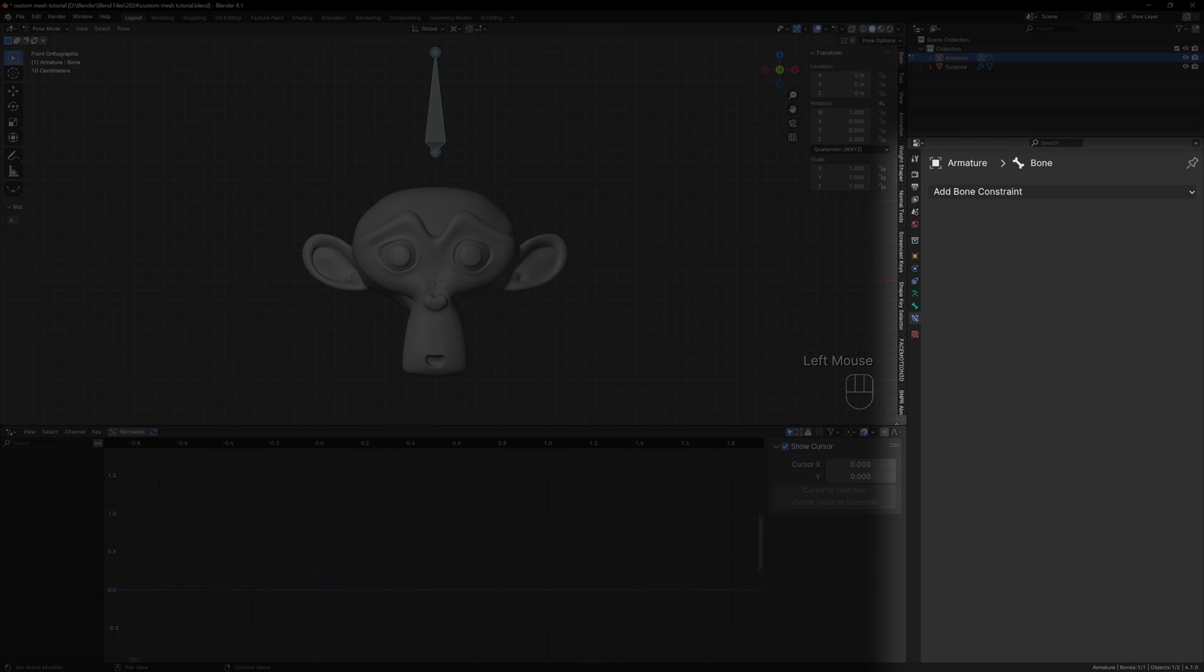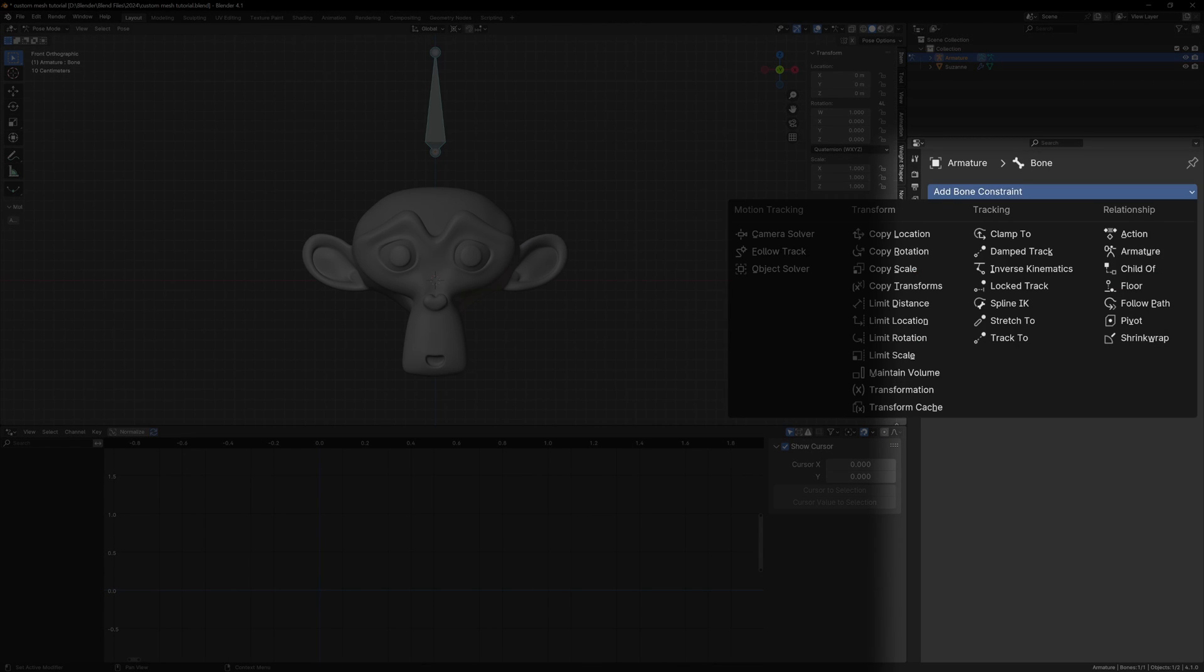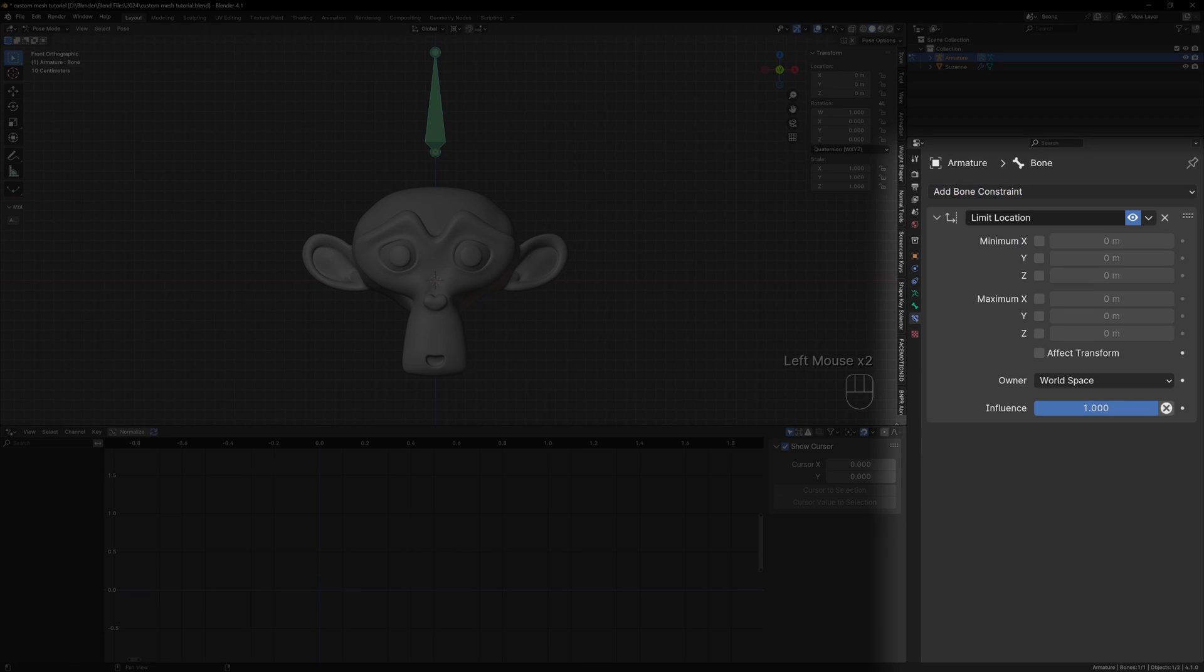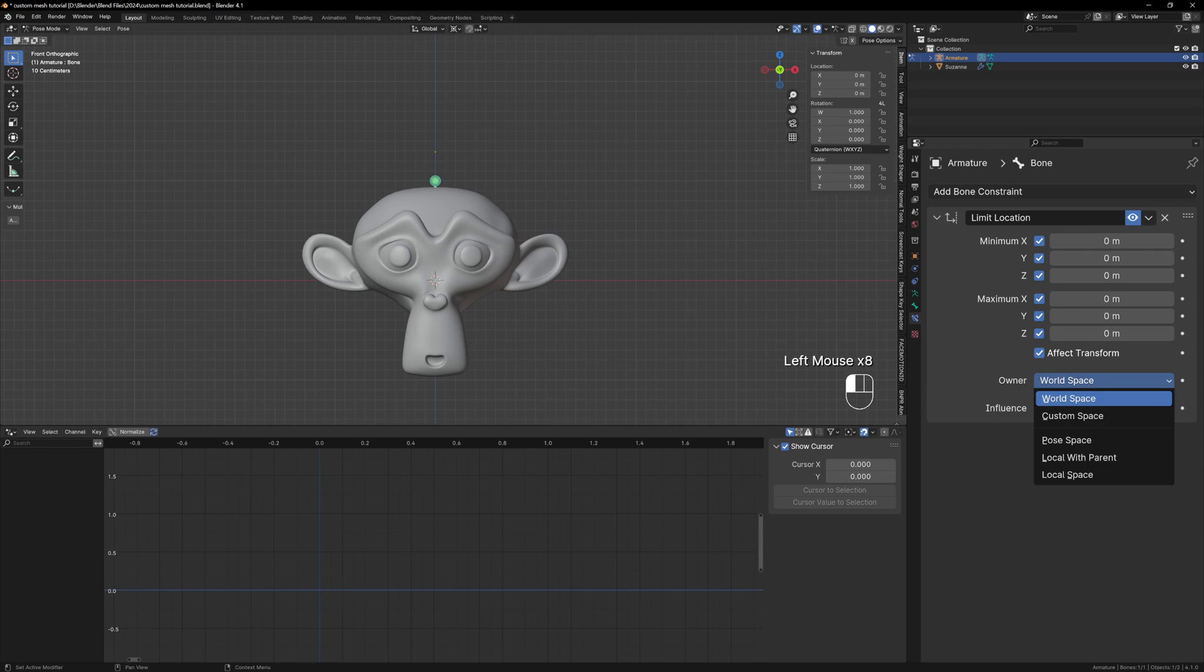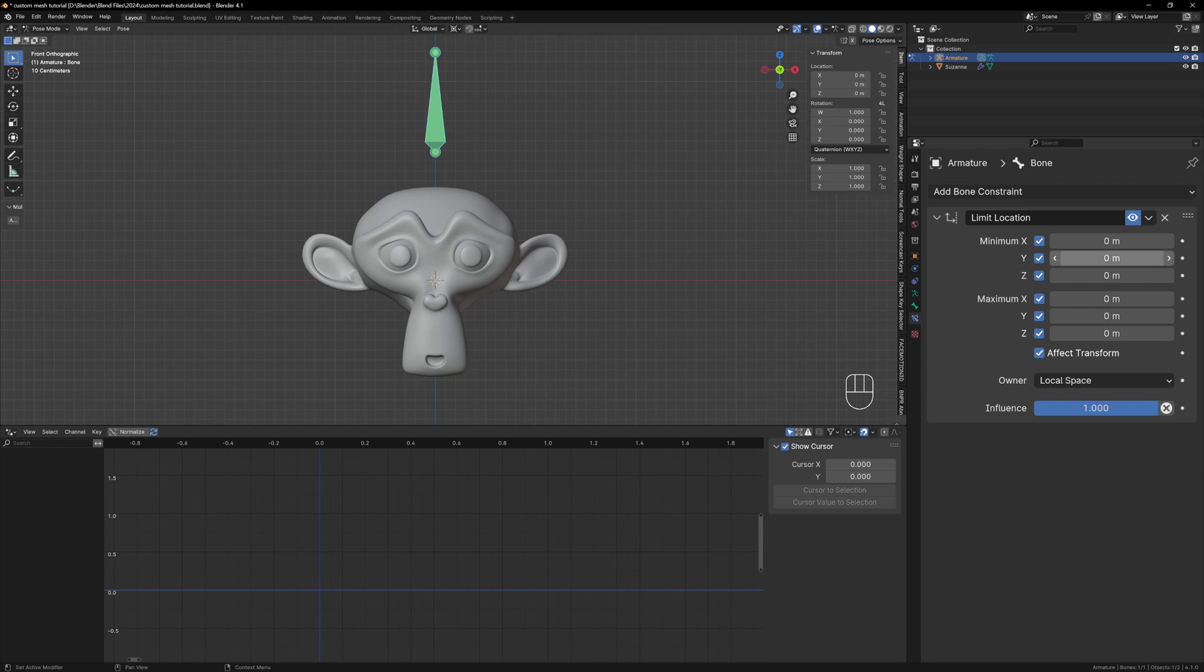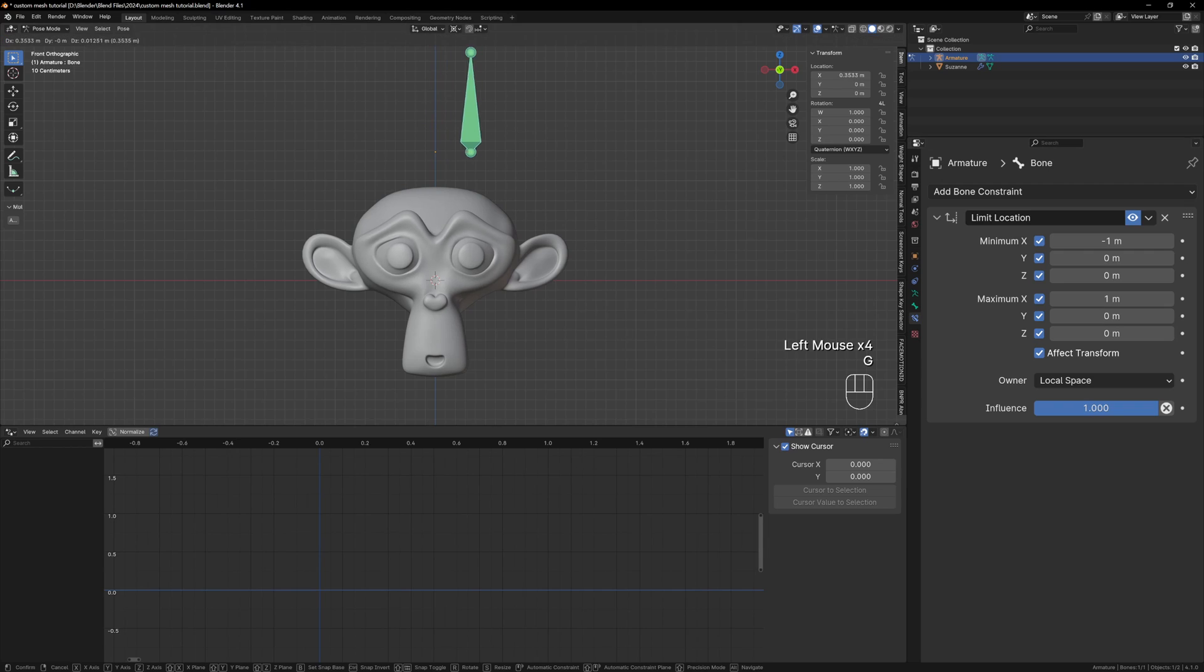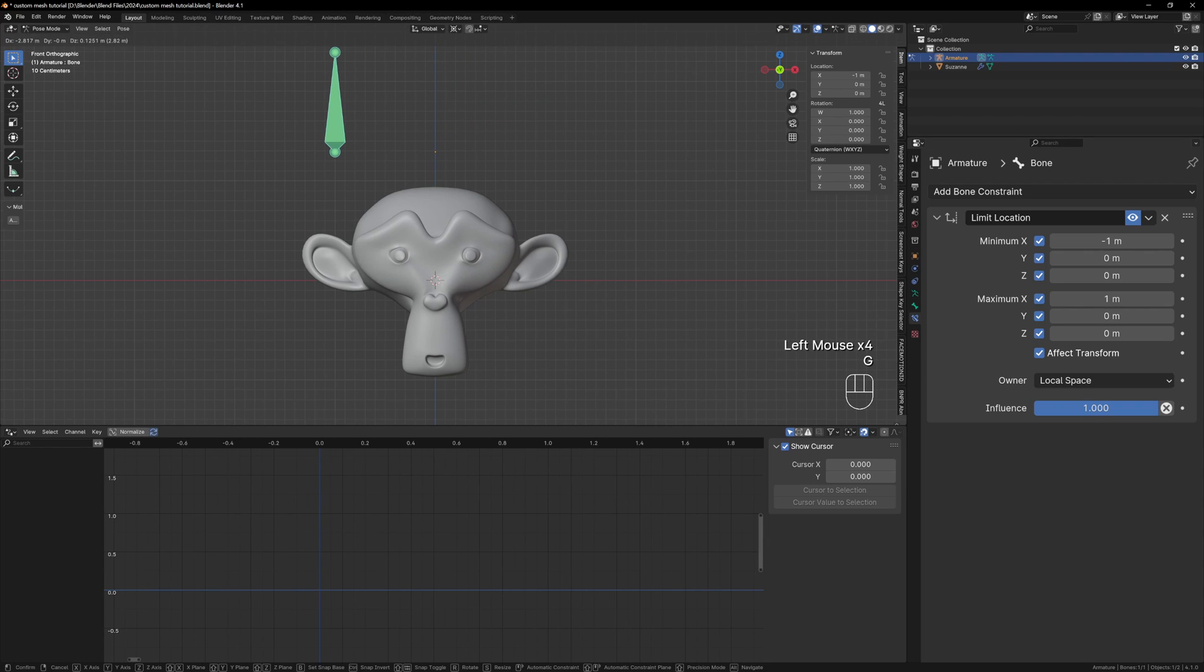Let's add a limit location constraint to our bone so that we can only move it between minus 1 and 1. In the bone constraints tab add a limit location constraint and enable everything and change the owner to local space. Now just change the minimum x to minus 1 and the maximum x to 1. Now as we move our bone it will stop moving when it gets to 1 or minus 1.